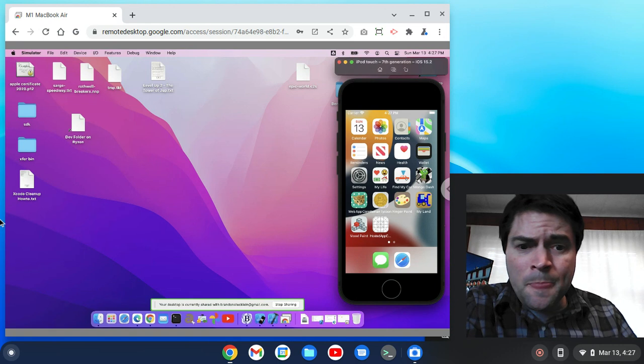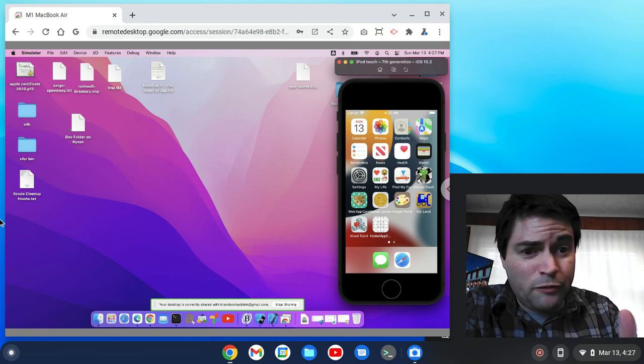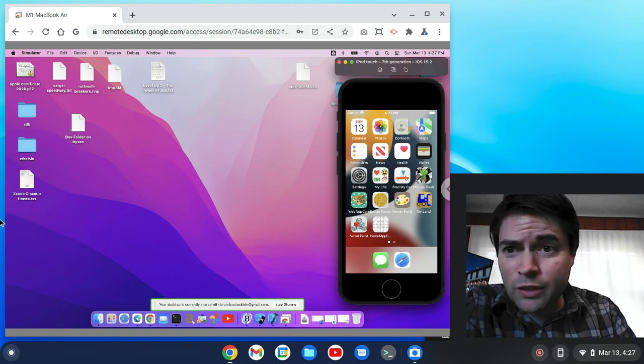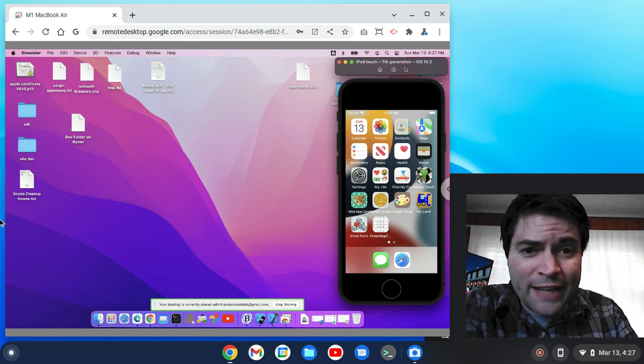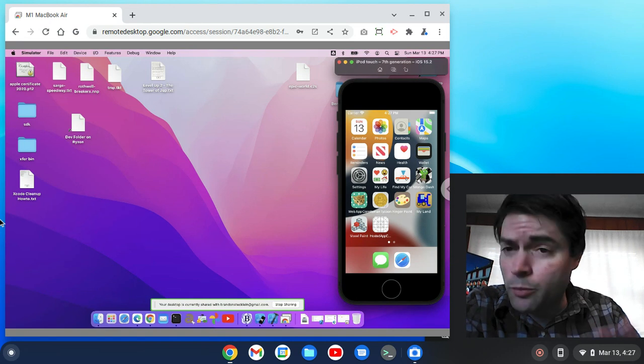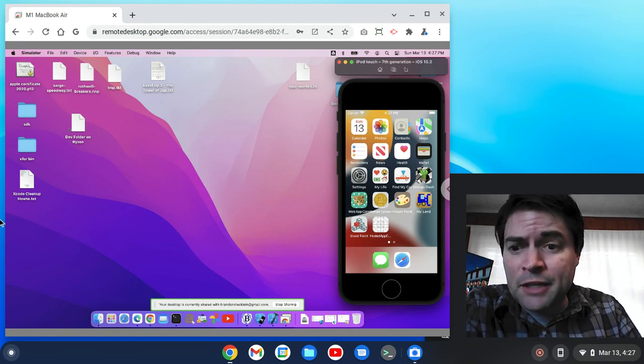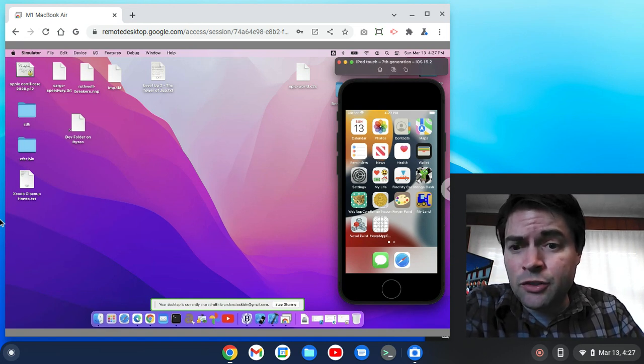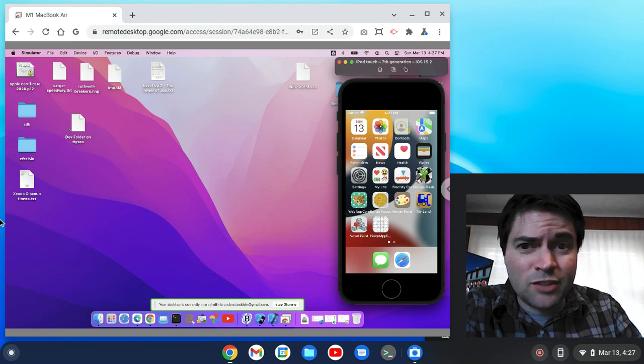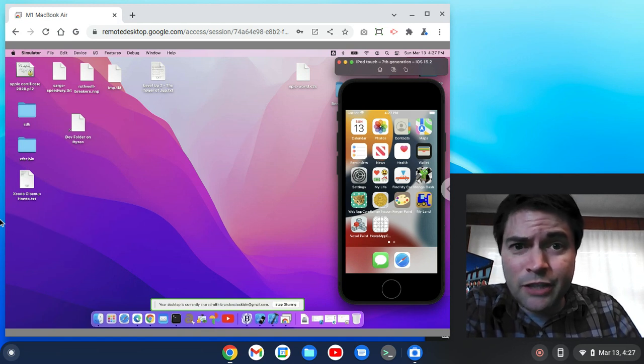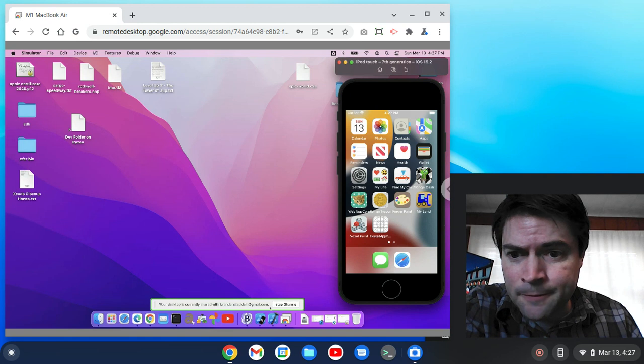But yeah, so if you don't want to go through the whole Linux thing and you still need remote access, Chrome Remote Desktop is another way to go. I might try it using Windows or Linux as a host on another video, just because it might run a little better.